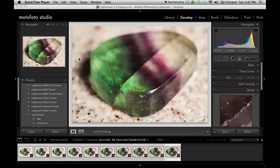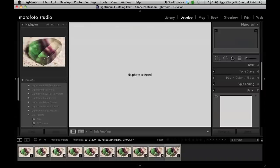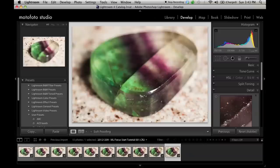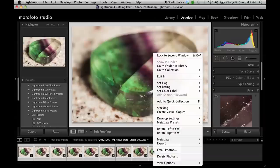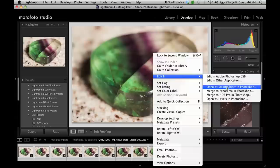So now we have imported each stacked image into Lightroom and done some basic editing including white balance, exposure, contrast, saturation, and sharpening. And after each image's settings are synchronized, we select all, right click, and go to edit in, and open as layers in Photoshop.